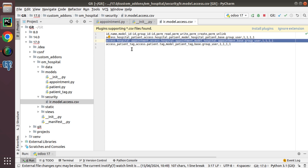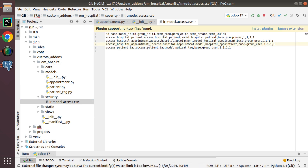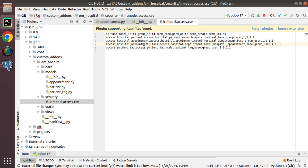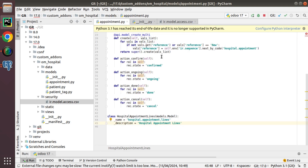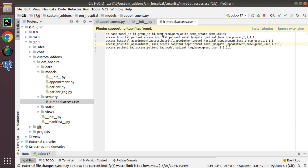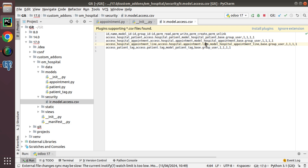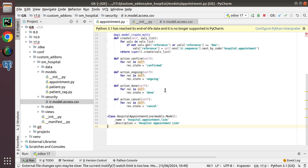Now I have to add security for the new model. I'll duplicate this line by pressing Ctrl+D and change the access ID to access_hospital_appointment_line. The name will also be access_hospital_appointment_line, and the model will be model_hospital_appointment_line. I have now defined the security for the newly created model.